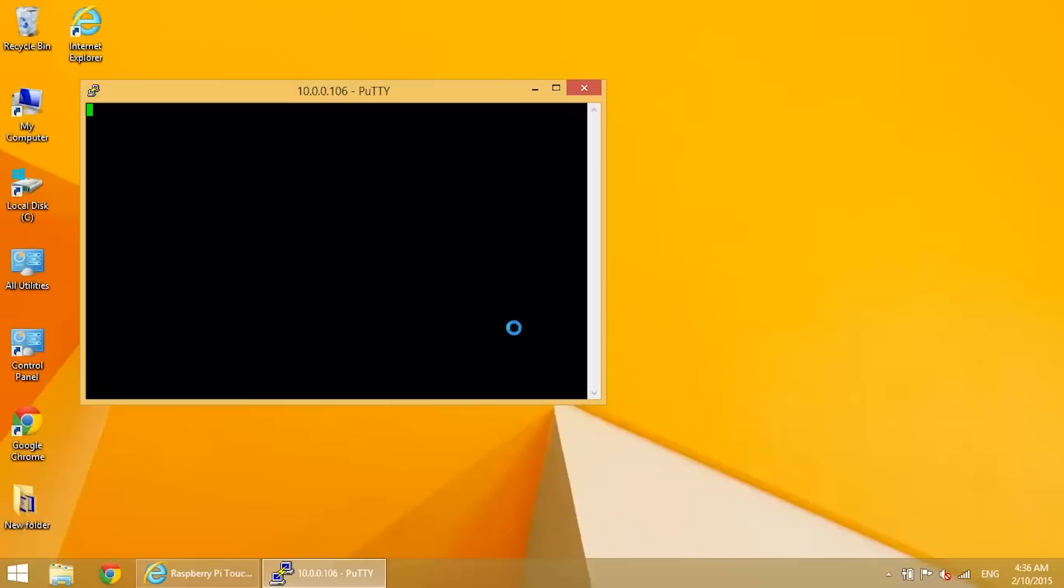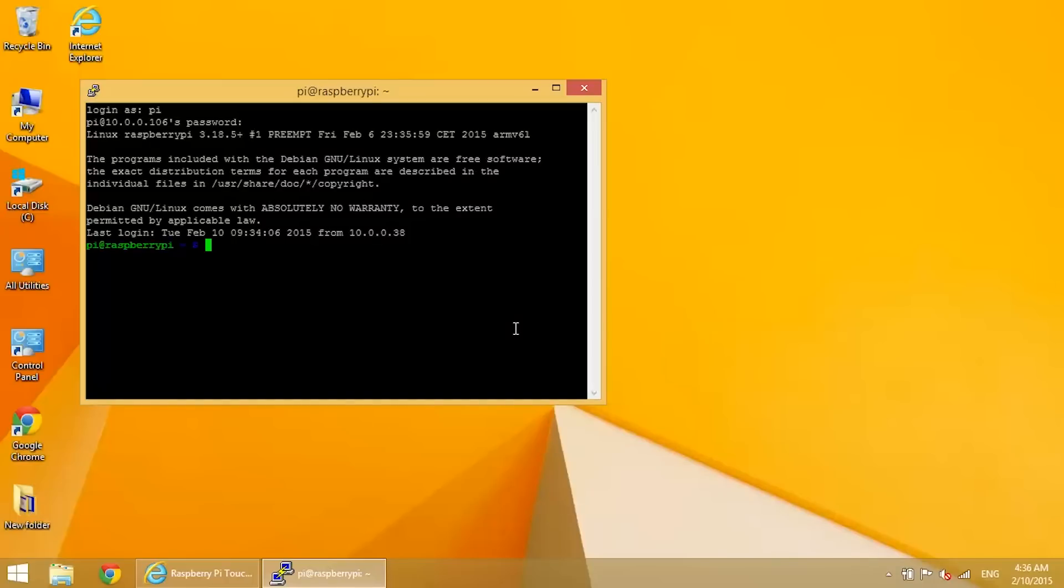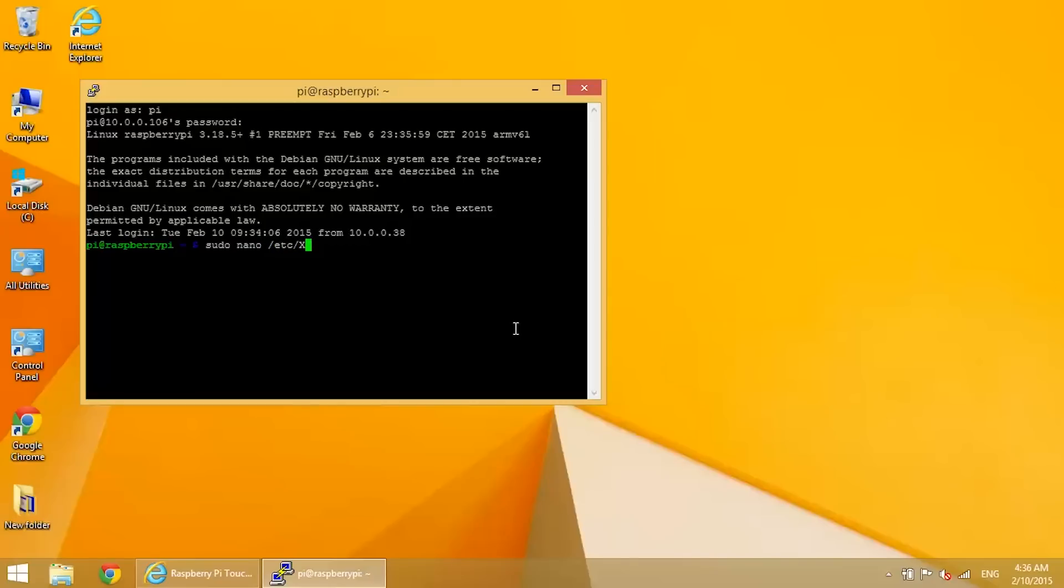So installing xinput and evtest created a configuration file for us that will allow us to change some other settings for our touchscreen driver. And we need to edit that file. So enter sudo nano /etc/x11/xinitrc.